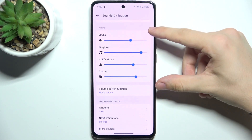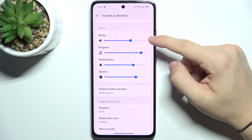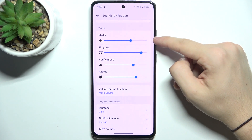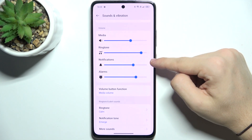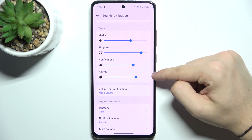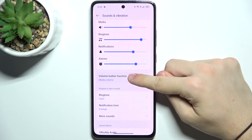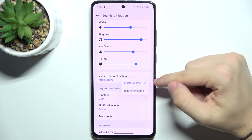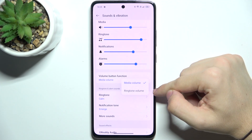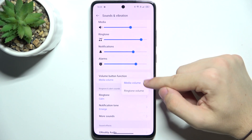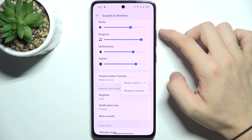Here are the volumes. You can adjust these volume bars to adjust media volume, ringtone volume, notifications volume, and alarms volume. You can also go to Volume Button Function and set it to media volume or ringtone volume, so you can choose what the volume buttons change.